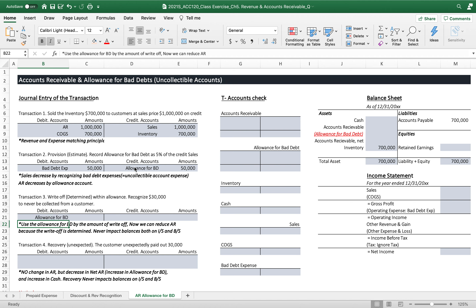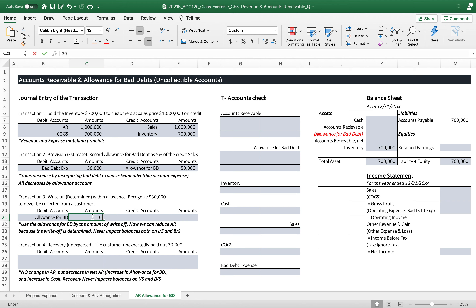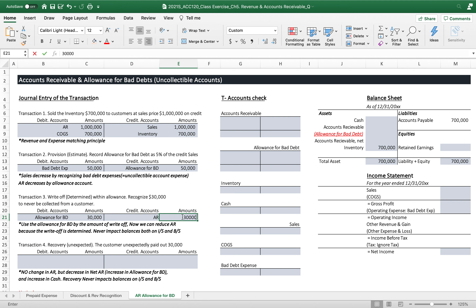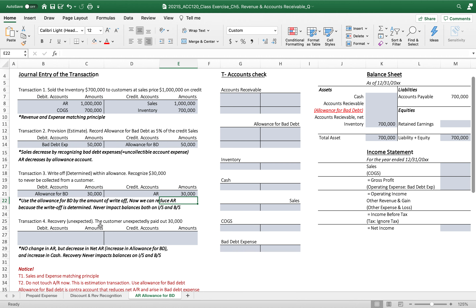We debit allowance for bad debt by $30,000 — this allowance was reserved at $50,000, and out of that, $30,000 is now determined. We credit accounts receivable by $30,000 because it is no longer just a provision but a determined write-off. This write-off never impacts balances on the income statement or balance sheet when we recognize it.